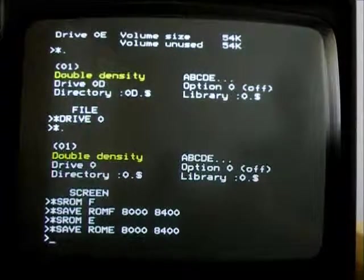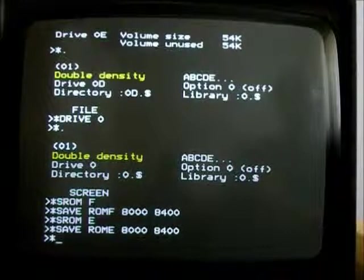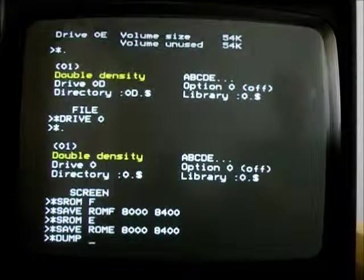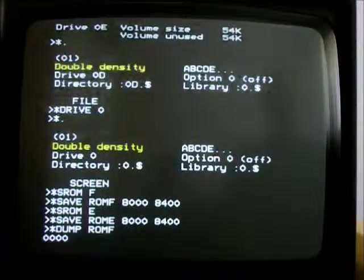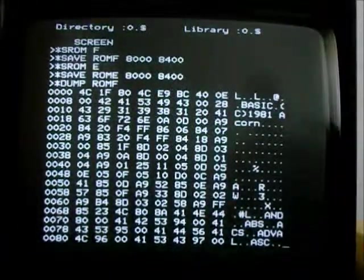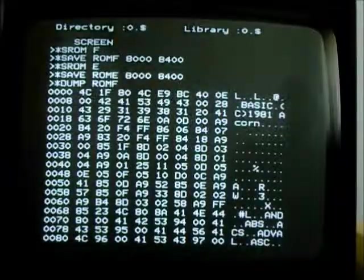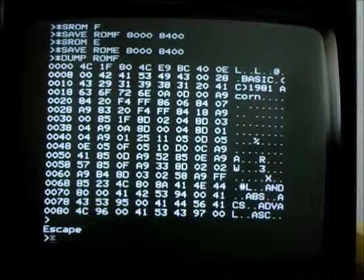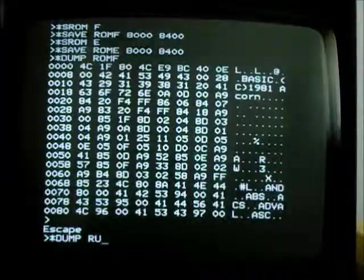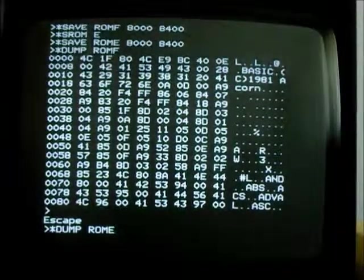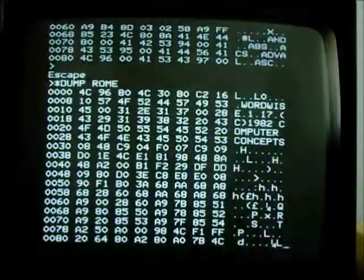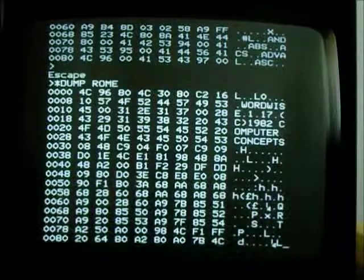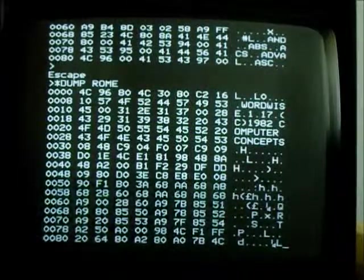And now we can have a look at what's in those files and see what we've saved. Notice they're both from the same area of memory. So let's look at ROM F first. And you can see this is the basic ROM, basic 1. Now if we have a look at ROM E. It's WordWise. So we've managed to select two different ROMs to be able to save them to disk.